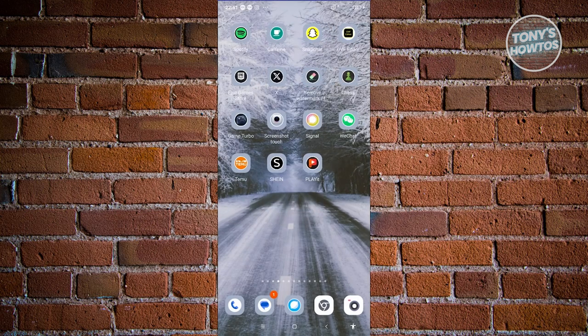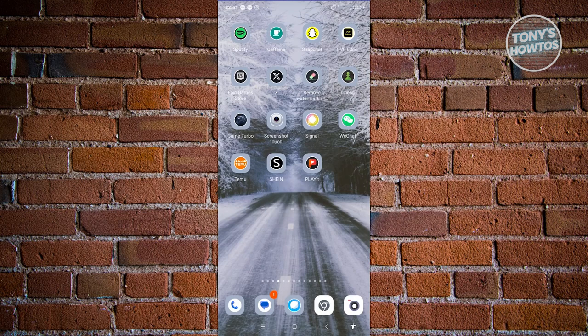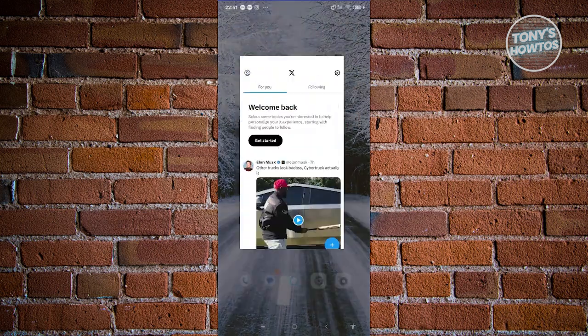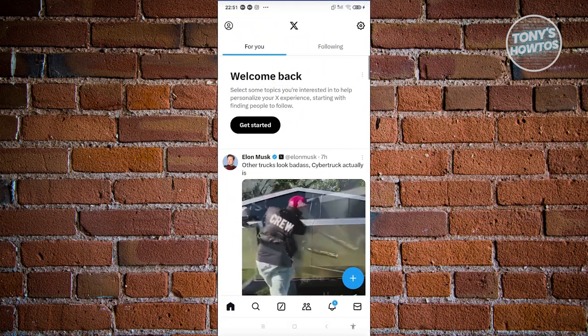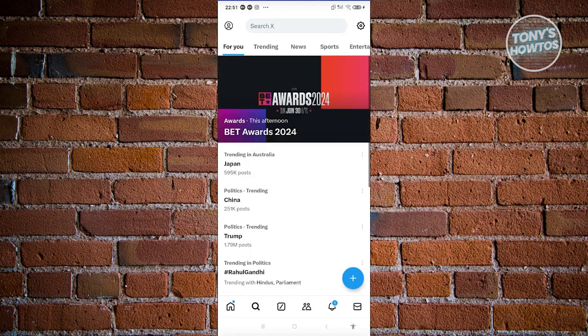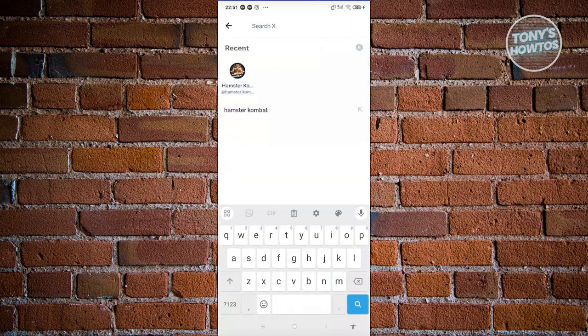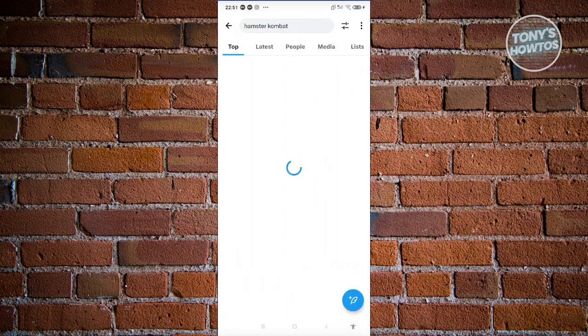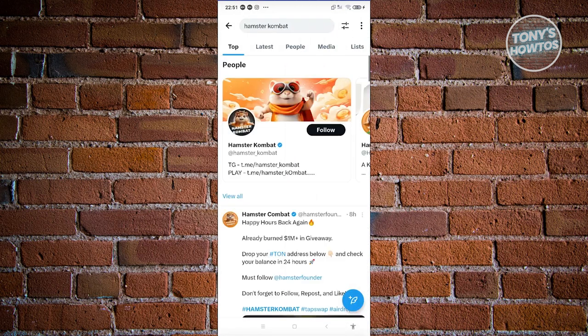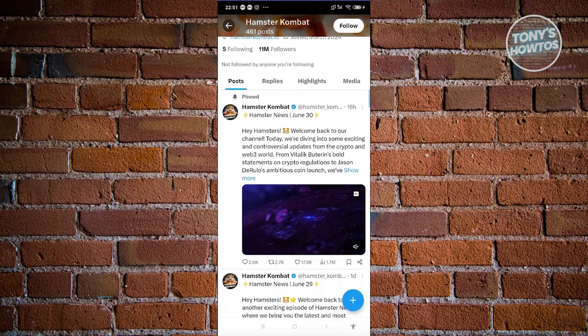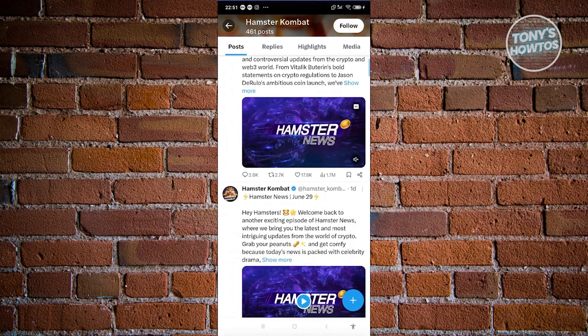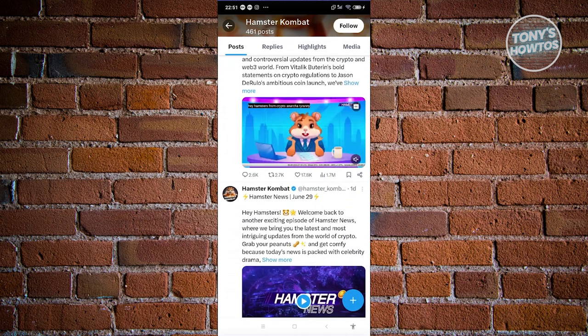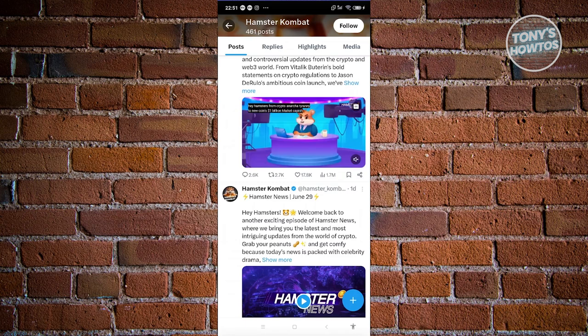Now another platform you might consider joining is going to be their X account or Twitter account. In this case, go ahead and click on search here, type in Hamster Combat, and from here you should be able to see their account. So their account is actually verified, so look for the checkmark on it. Click on it and you could go and just follow them, so you should be able to see the latest news regarding this one. If they release the coin or Hamster Combat on an exchange, you should be able to be updated on those news.